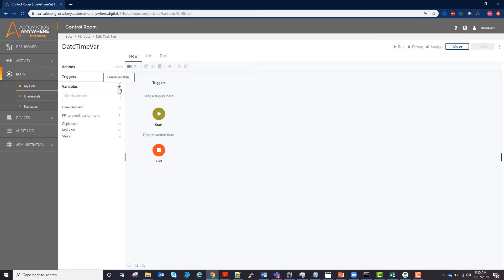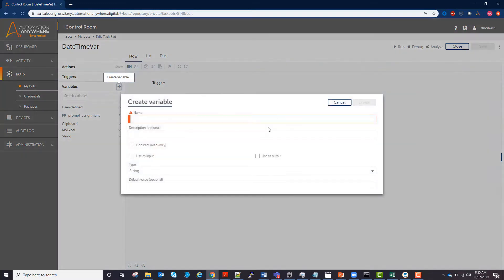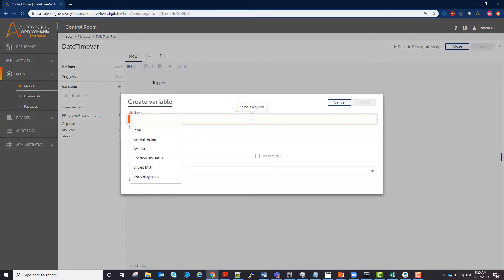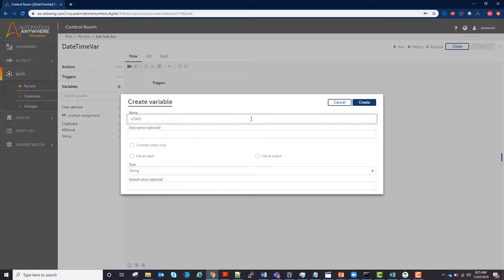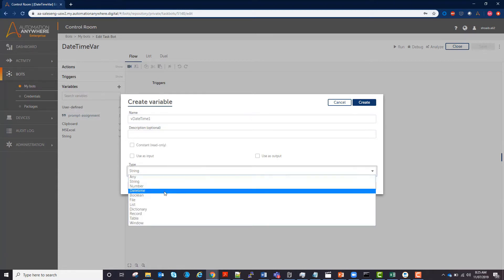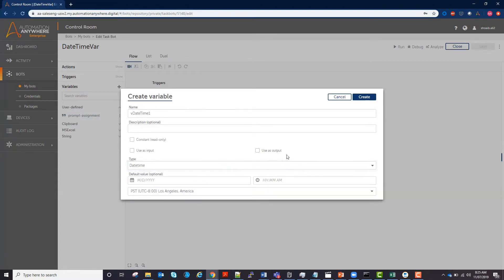So I'm going to create a date time variable called vDateTime1 and change the type to date time. You will then be given options to input your date and or time manually, however this should be left blank to obtain your computer's date time.